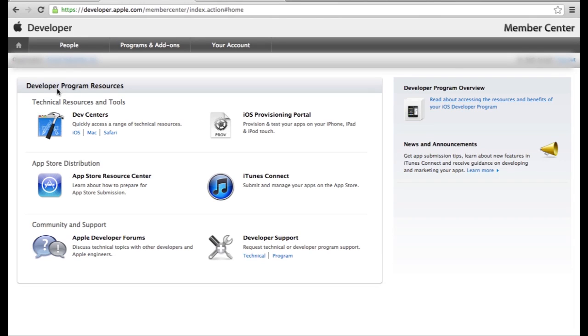Hi everyone, this is a quick video to show you how to give a developer access to your Apple Developer account. This is in case you're hiring someone to do work for you to develop apps and you don't want to give them your master username and password.